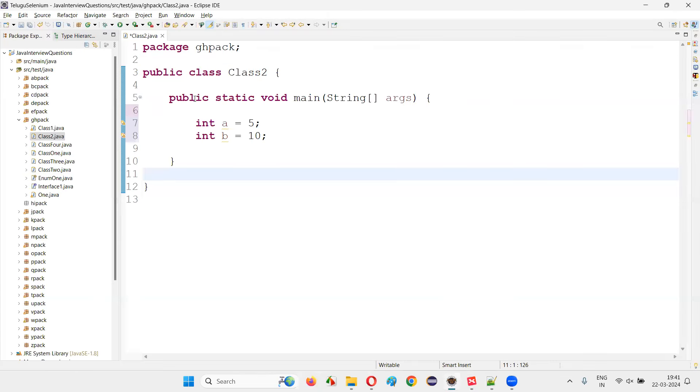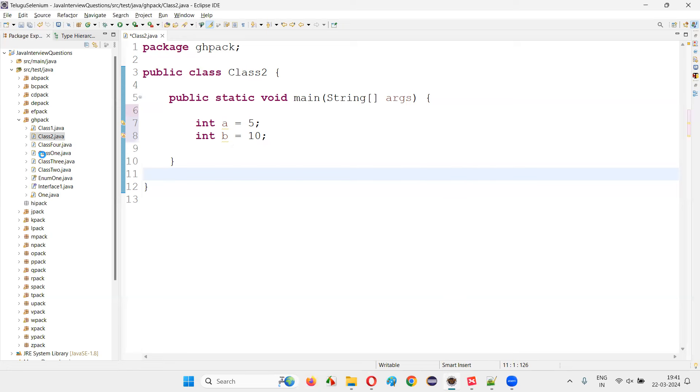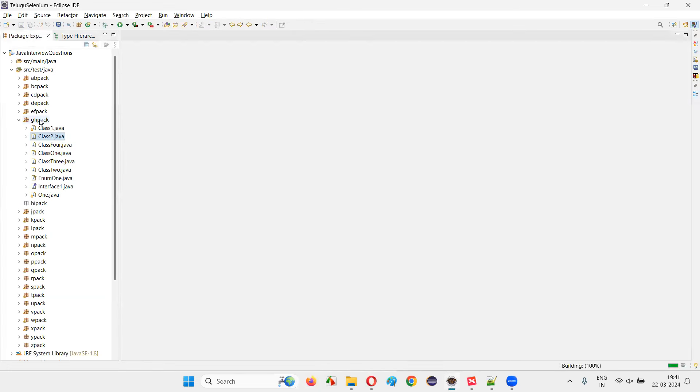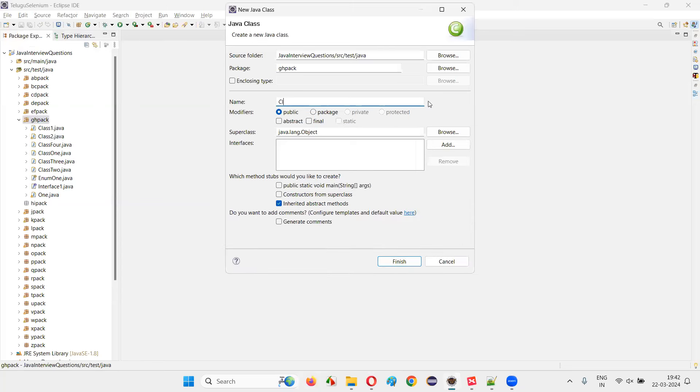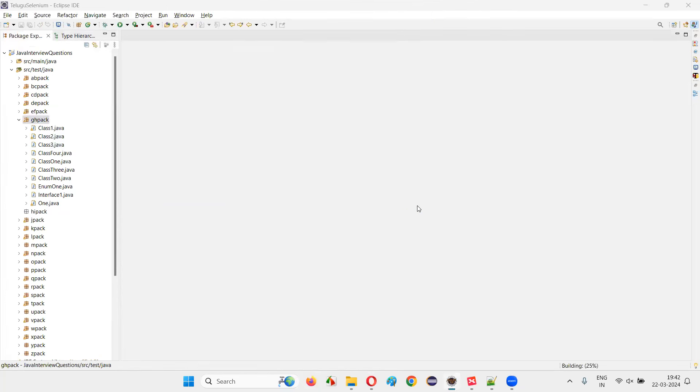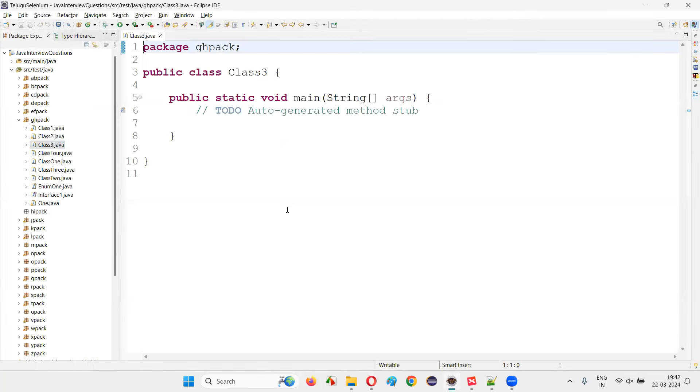So I'll switch to this Eclipse IDE and here I'm going to create a new class with some random name. I'll right-click on this package and create a new class. I'll just name this class as class three with a main method.